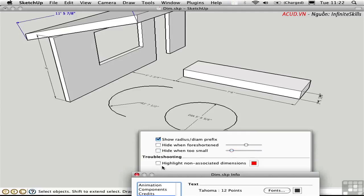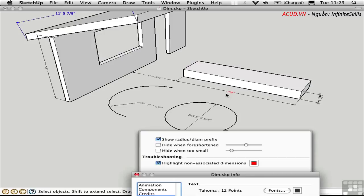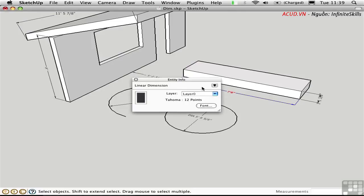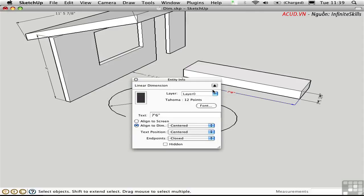This is useful to highlight non-associated dimensions in red, and now we know that this might not actually be telling us the truth. If we want to change that, the thing to do is to delete this dimension and then recreate it. You can get specific information on a dimension in Entity Info. I'll select a dimension and press Command-I. Here we can see the font is Tahoma 12 point. We can make a change here, or we can expand the palette here by clicking this downward facing arrow. And then we have all the information that you find in Model Info, but here it's just specific to this one dimension.